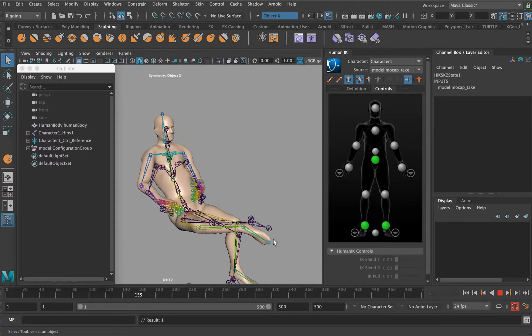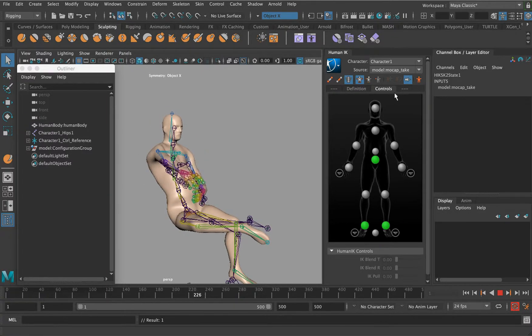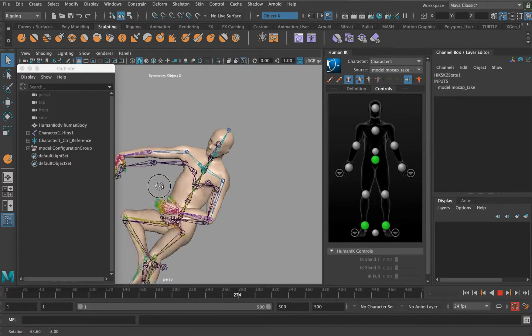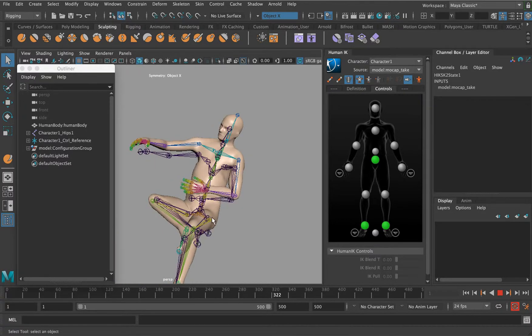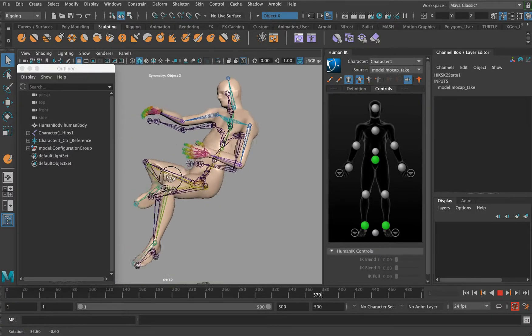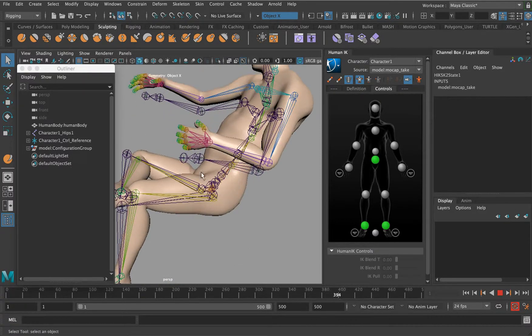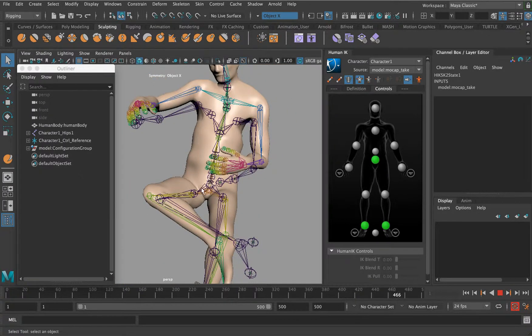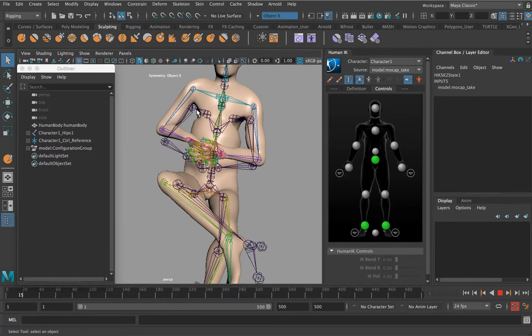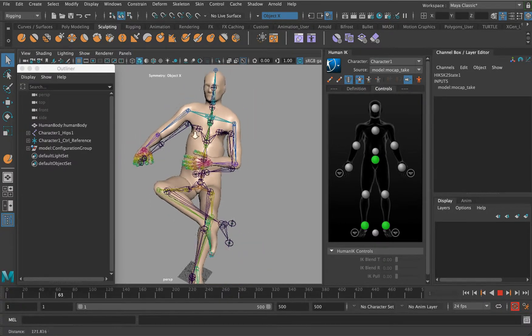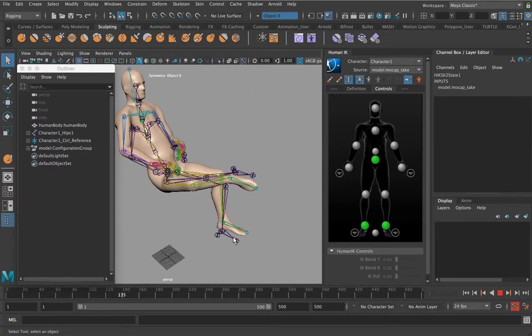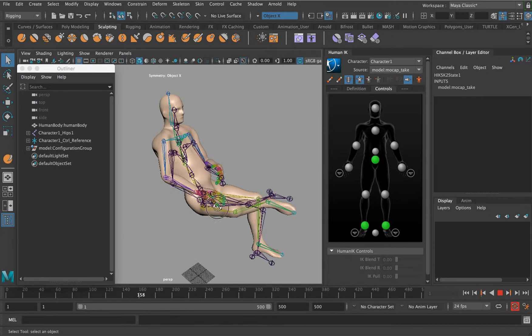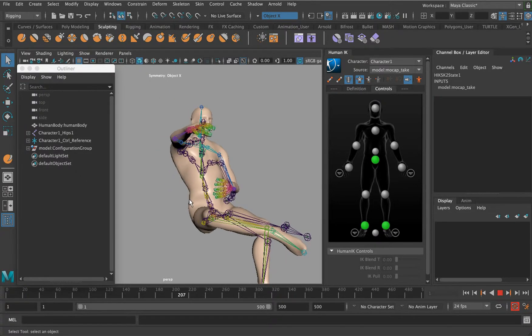You can use that setup using HumanIK. Again, I've got to stress you would need to look at painting the skin weights, there's a little bit of offset with the skeleton purely based on the size differentiation between the motion capture rig and the actual mesh character that you've got built in—the proportion of that character. It's just something to bear in mind, but it does give you some quite nice results.